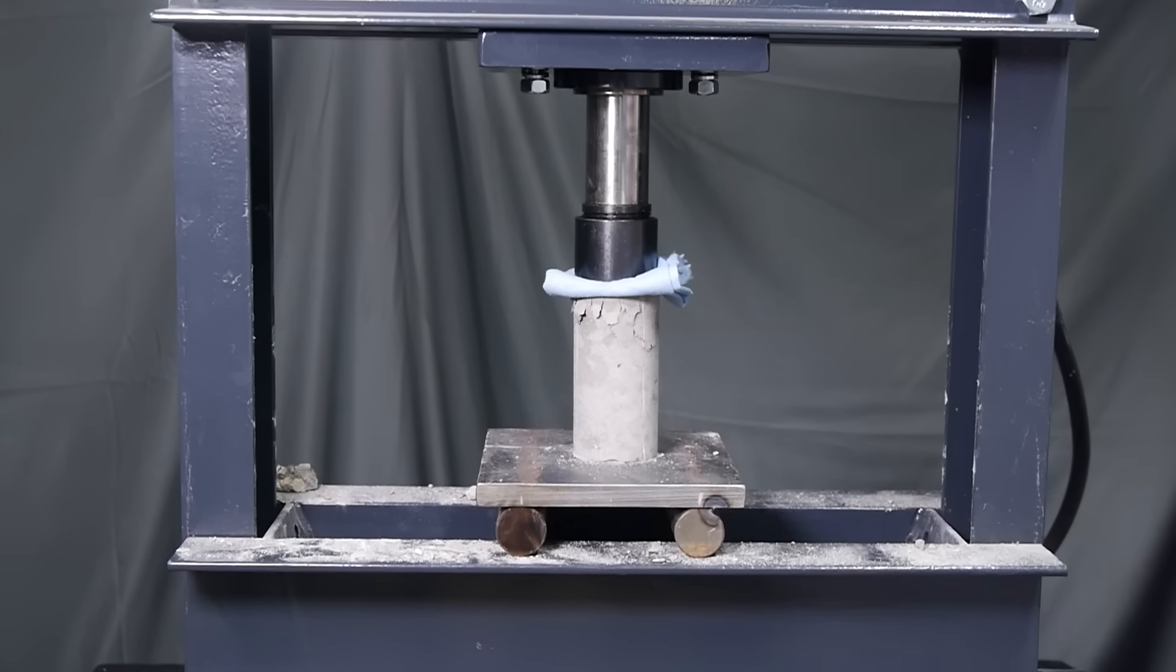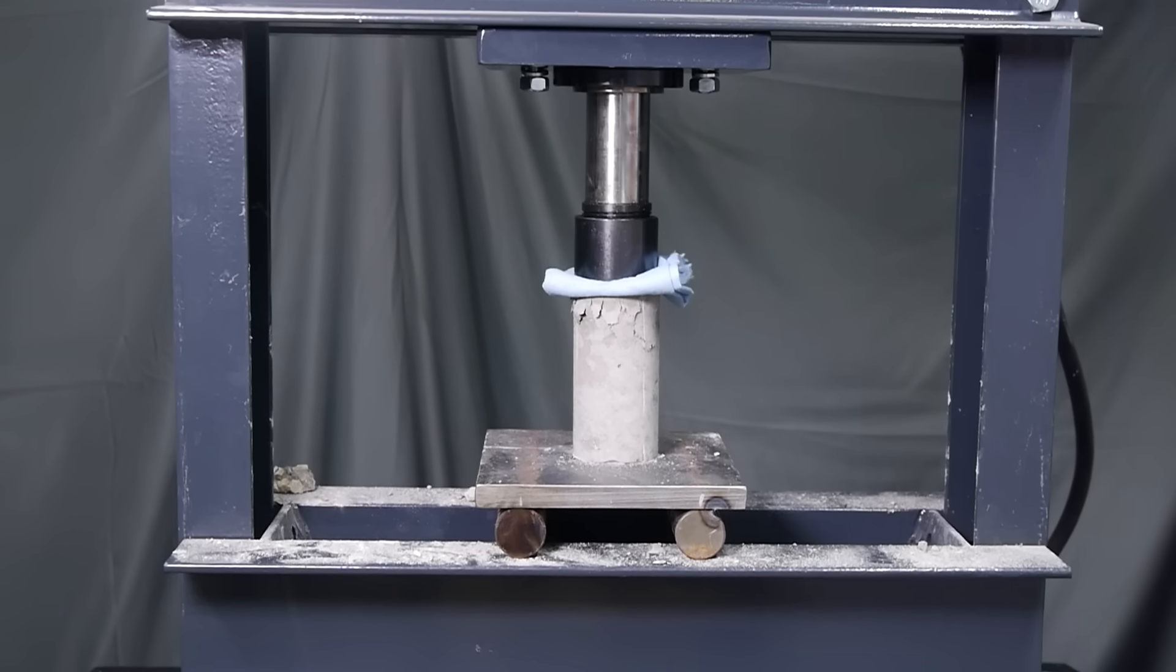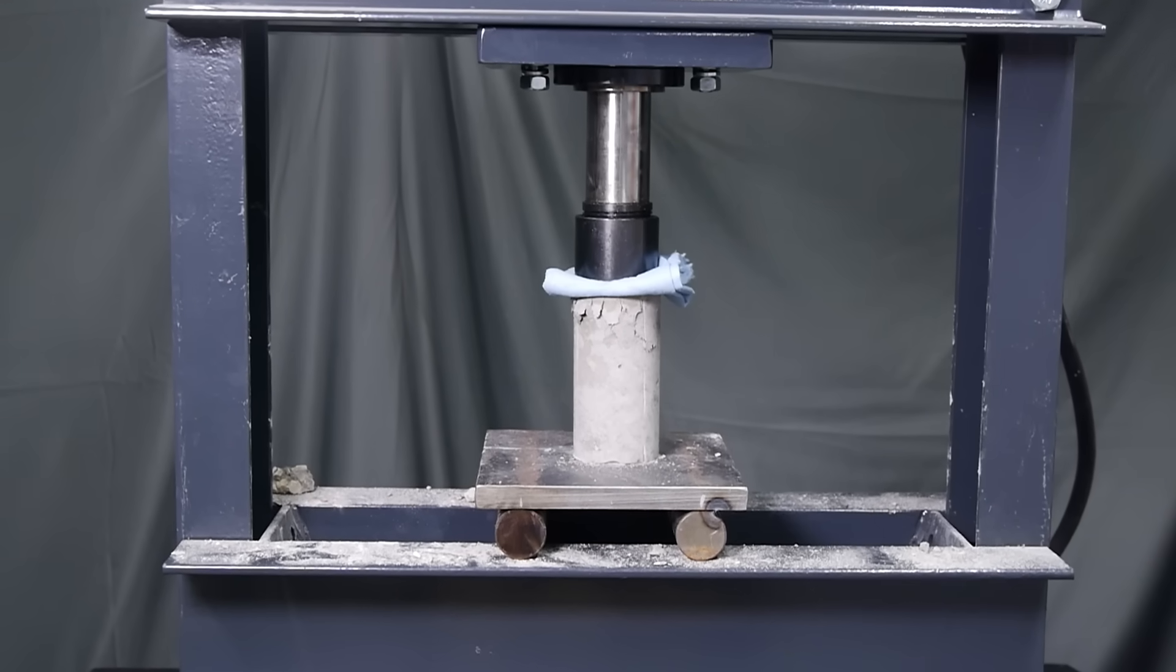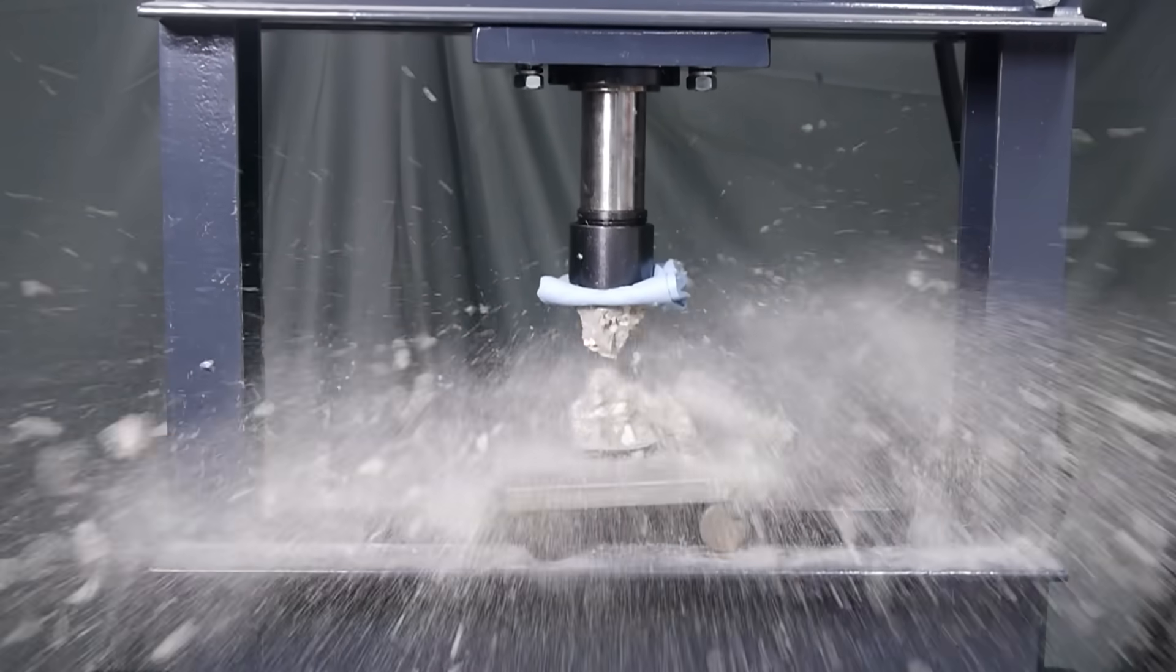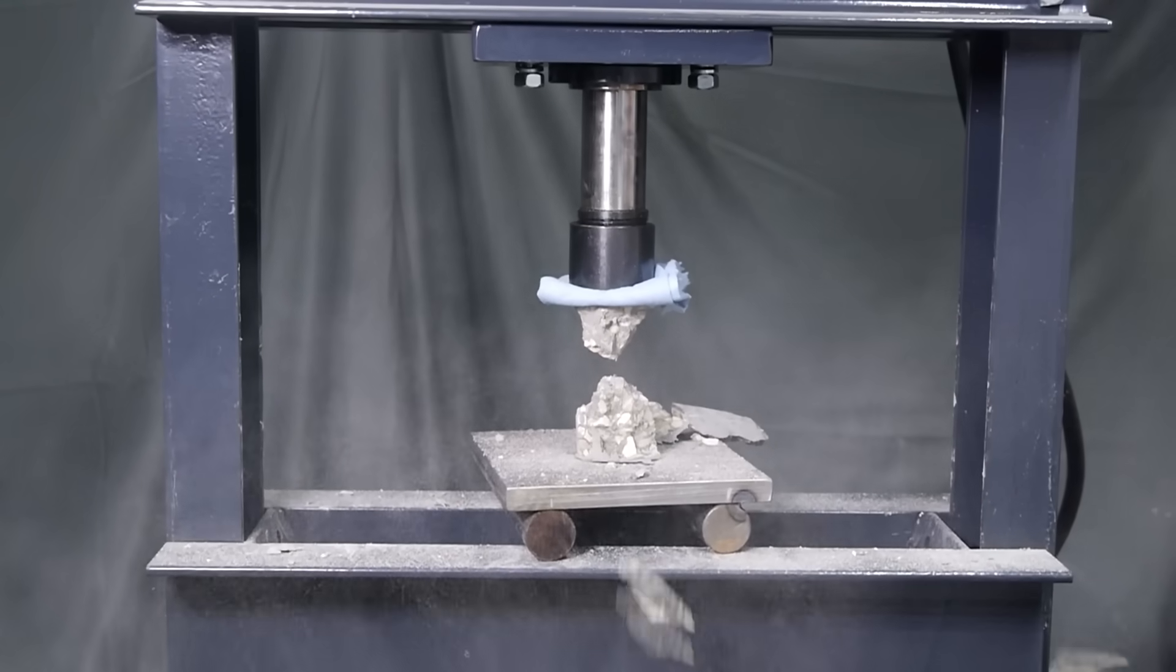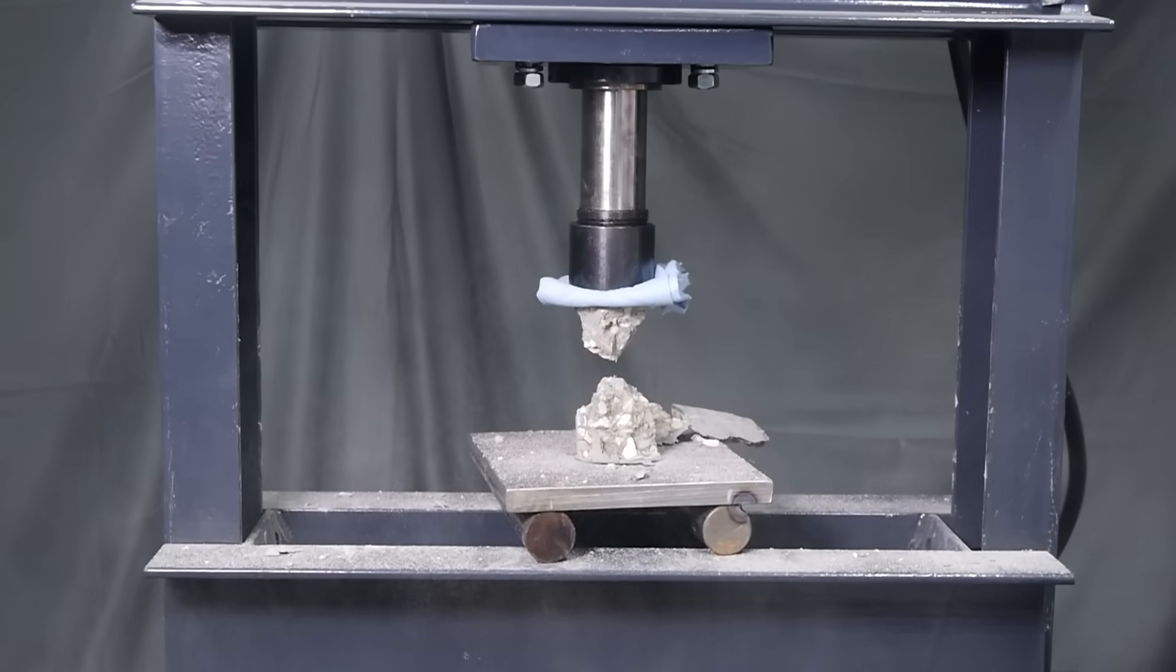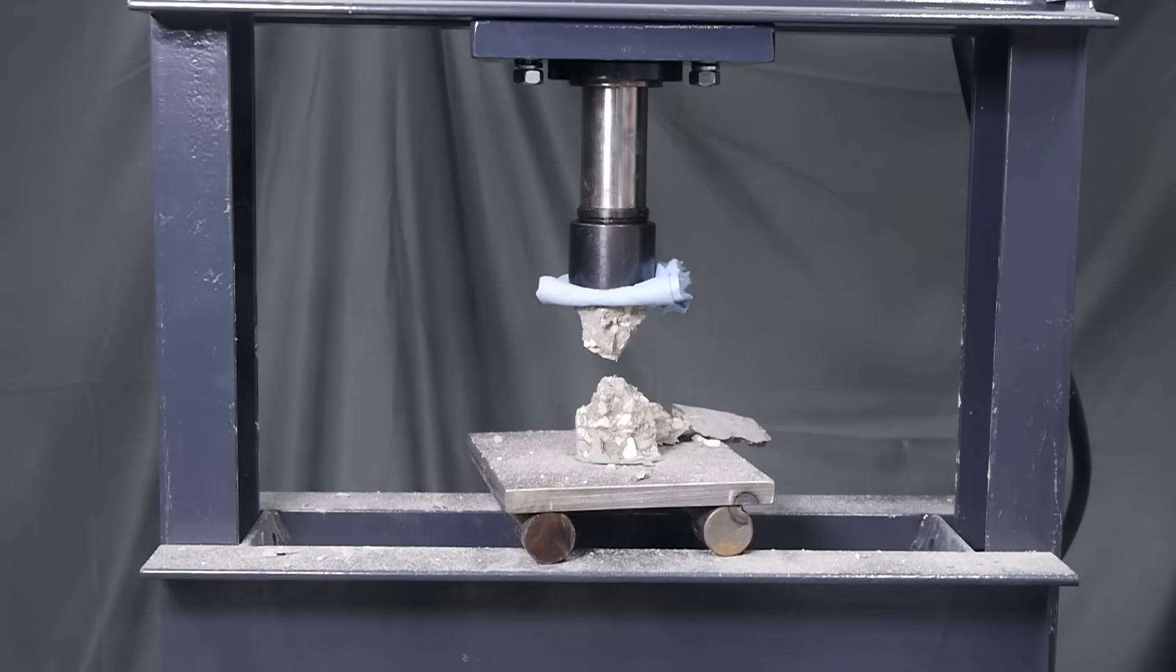Despite its excellent qualities as a structural material, concrete has some weaknesses too. One that we've discussed in previous videos is that it has almost no strength against tension. Concrete can withstand a tremendous amount of compressive stress, but when you try to pull it apart, it gives up easily.